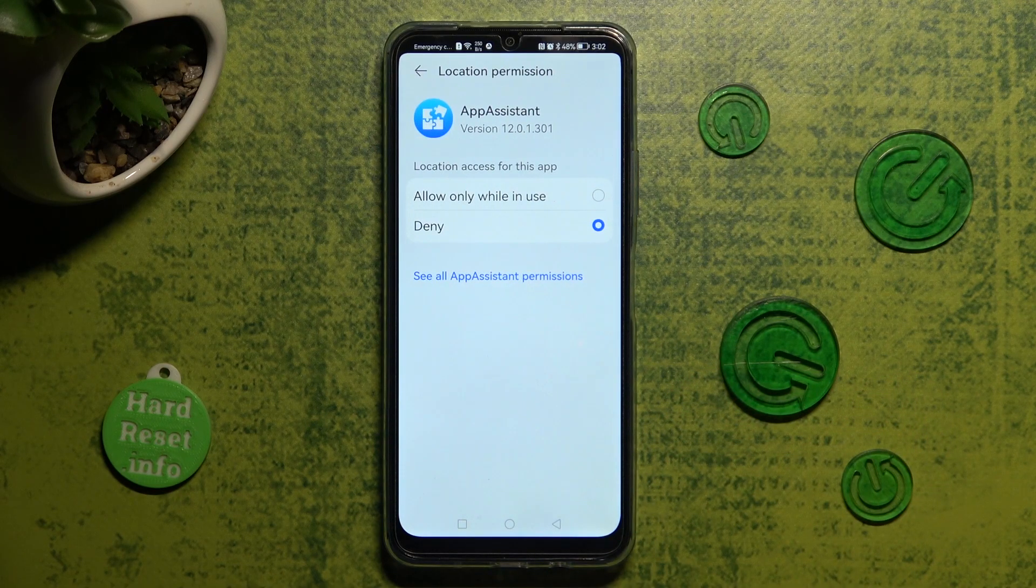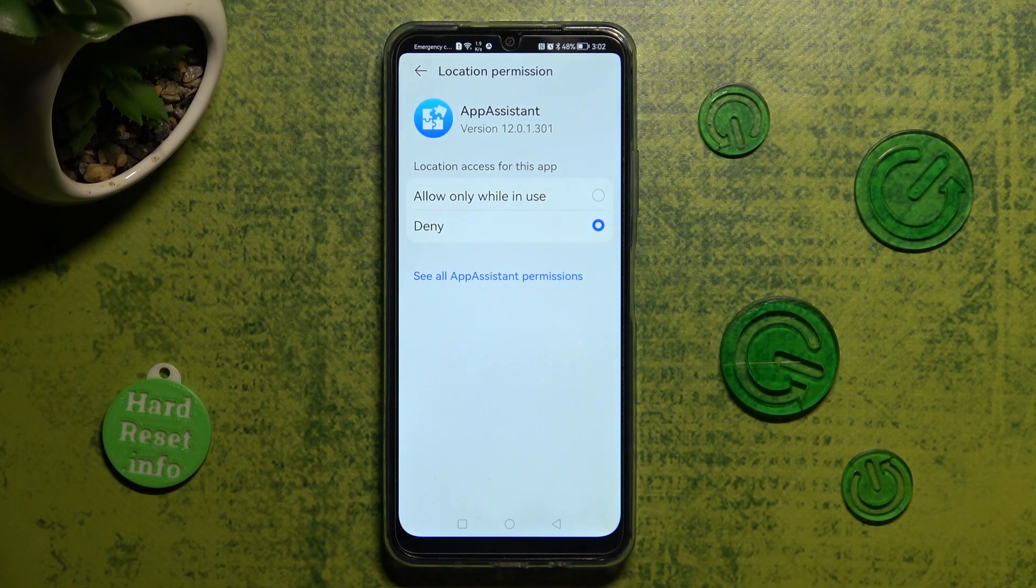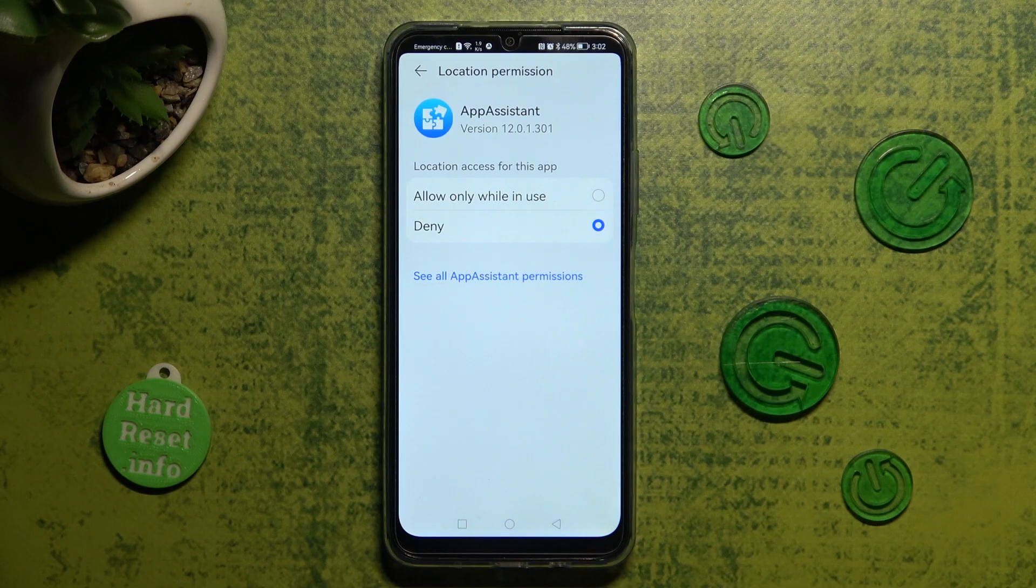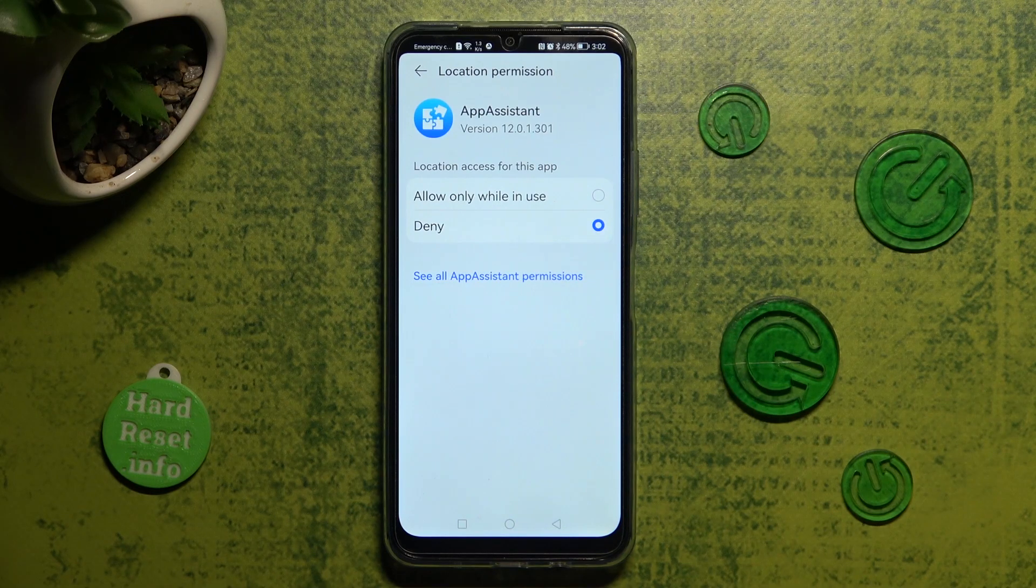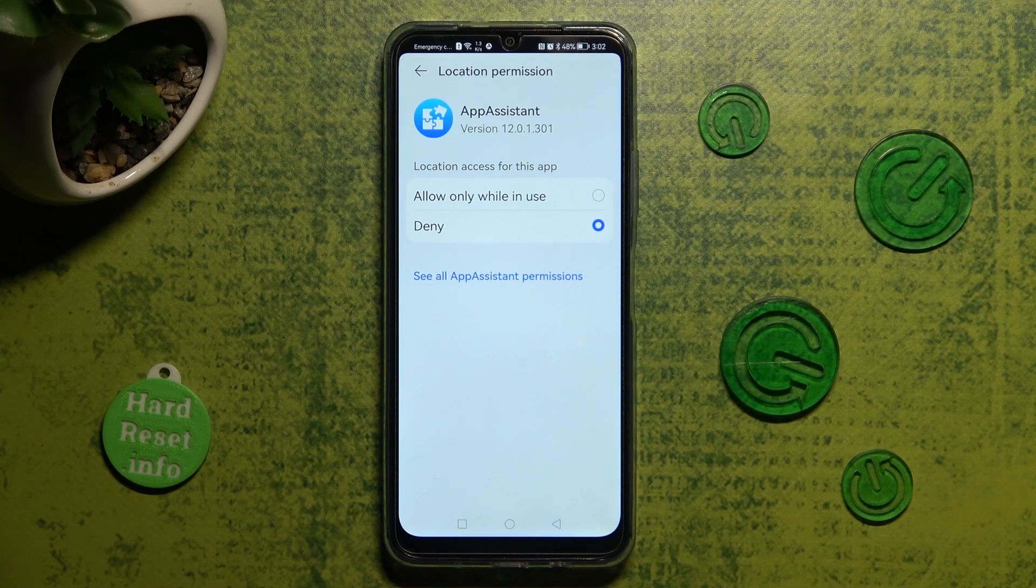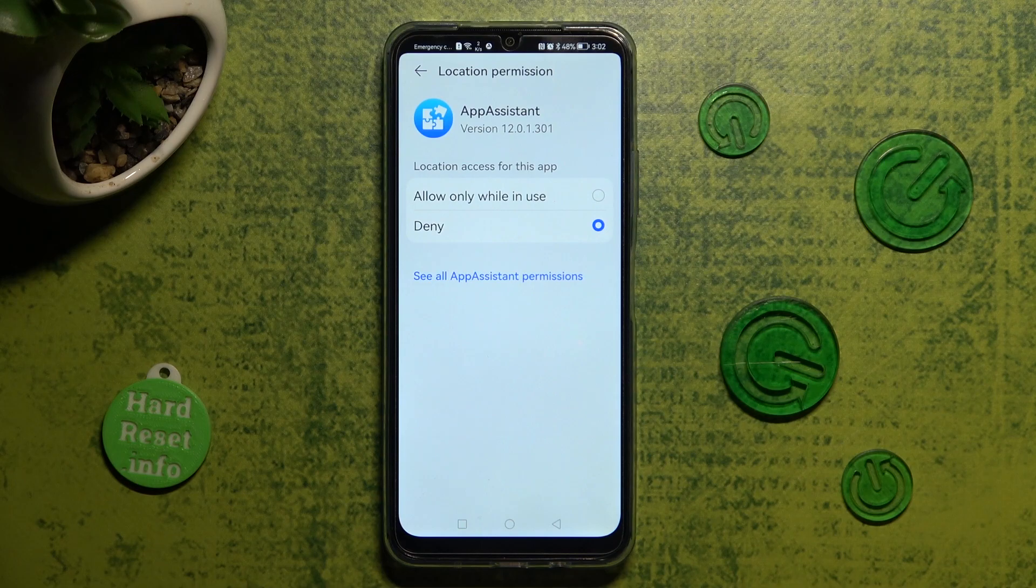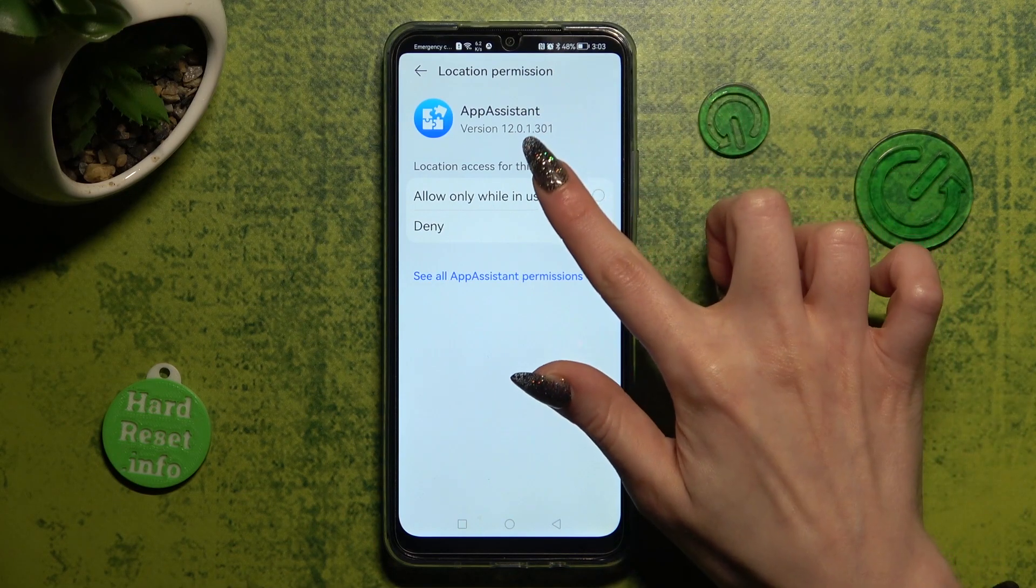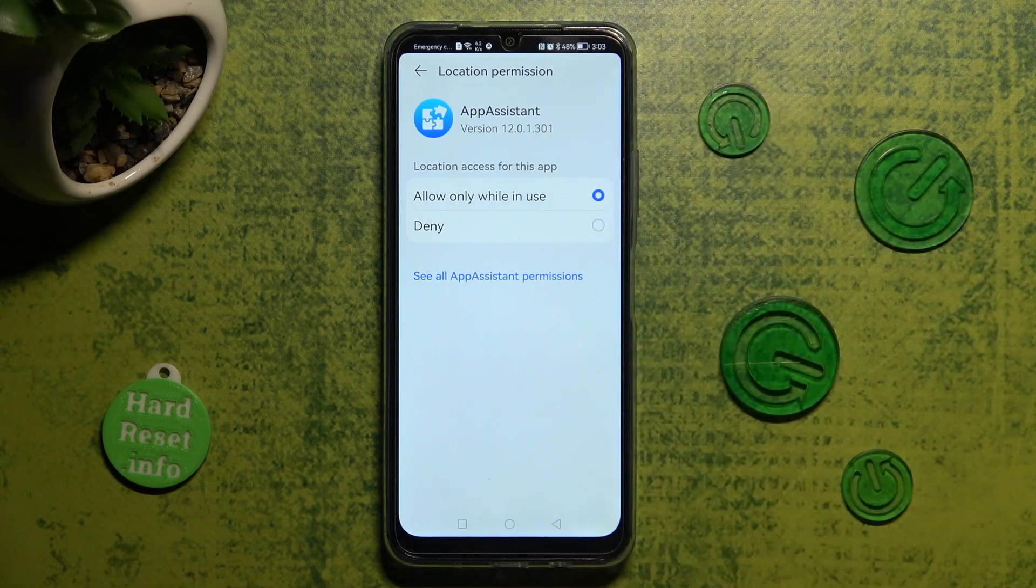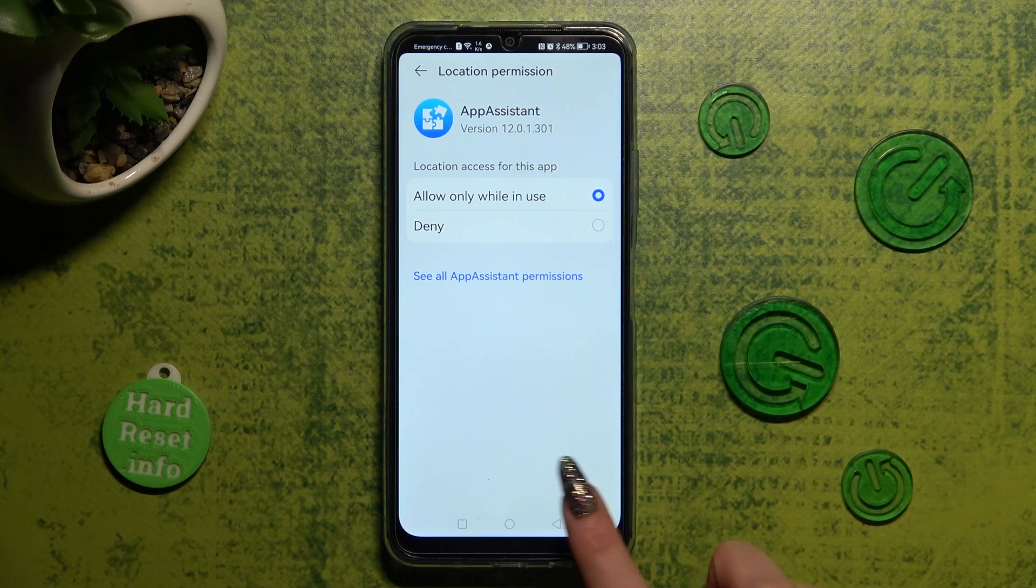Now click on one of those options that you wish to set up. Allow only while in use or deny. I will go with the first one, so when I click on it and tap on the back button.